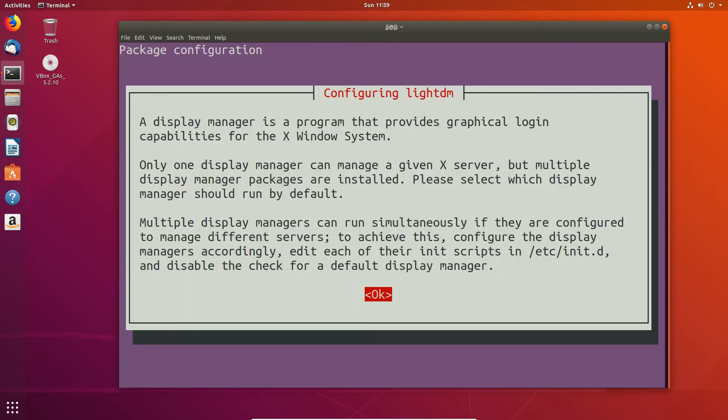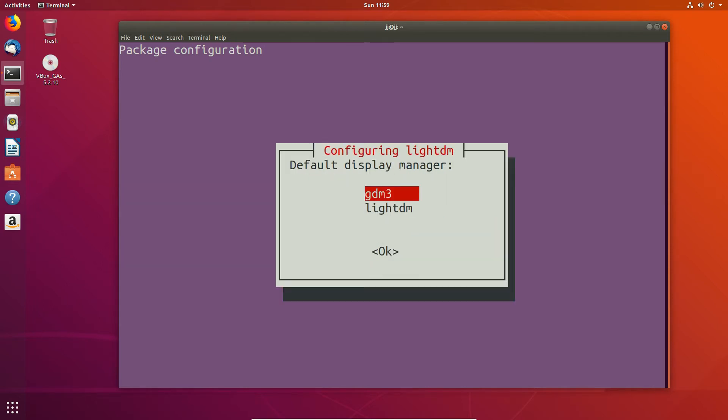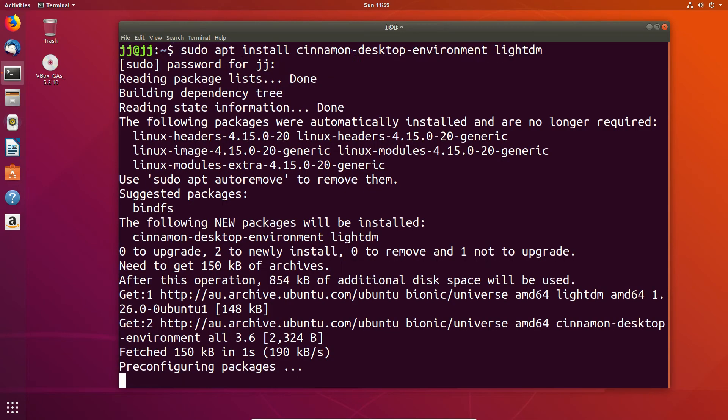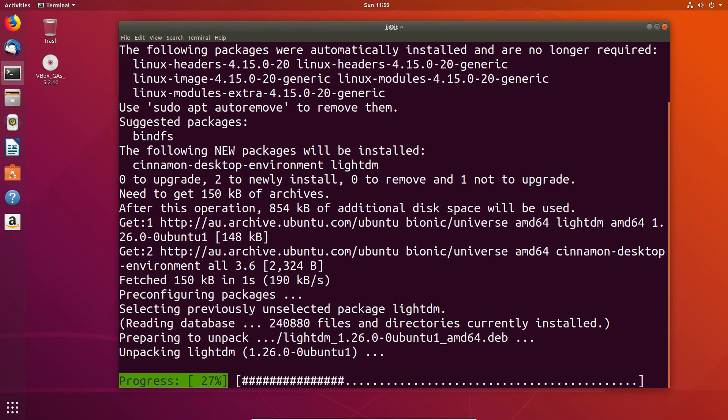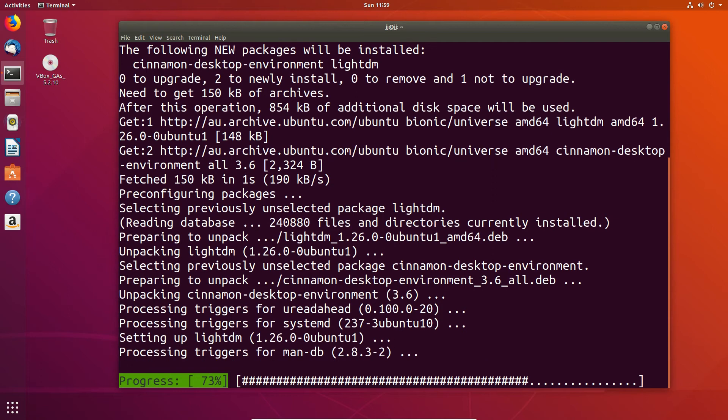Once it's installed, it will actually get you to configure the LightDM login screen for the X window system, as I've mentioned there. Just hit enter for OK. You'll have two options for the default Display Manager. Just keep things light and simple, a little bit more lightweight with the LightDM Display Manager there. Hit OK, enter, and just let that install.